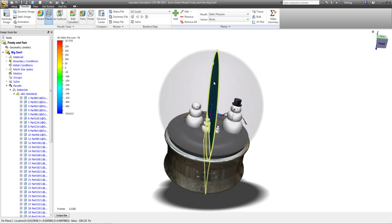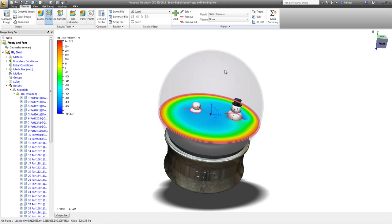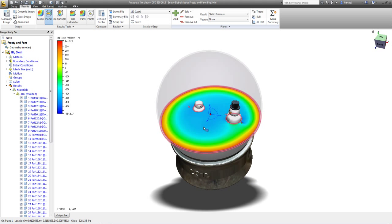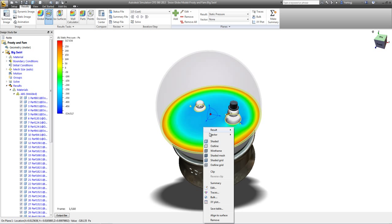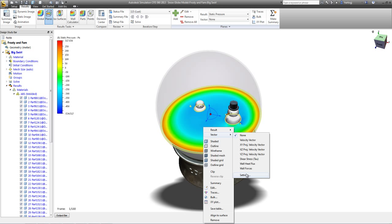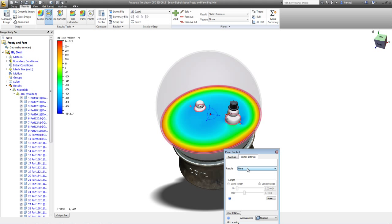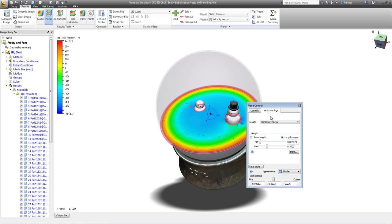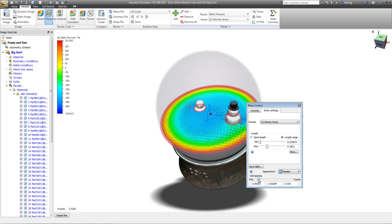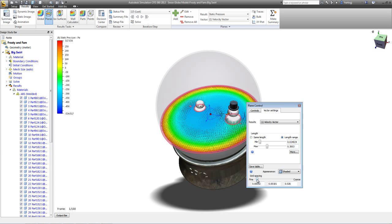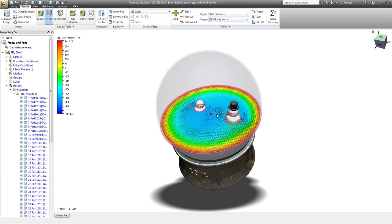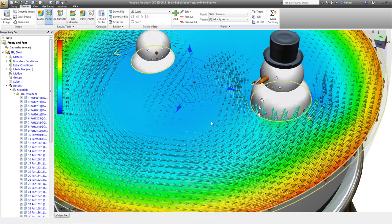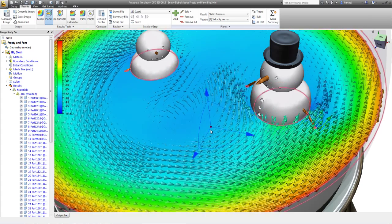We'll see how Frosty is feeling after someone gives his world a good shake and starts spinning everything around on the interior of this thing. We can drop a plane through the middle and see how everything is swirling around on the inside and perhaps put some vectors on it to get an understanding of the exact direction of the flow.